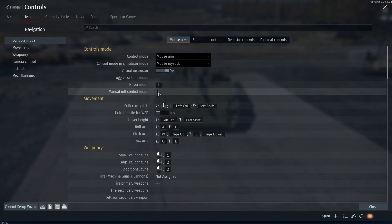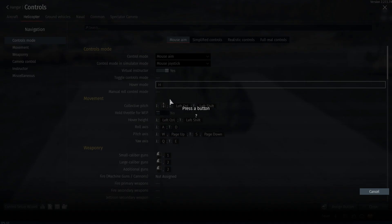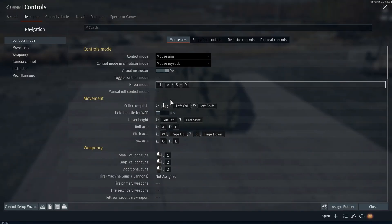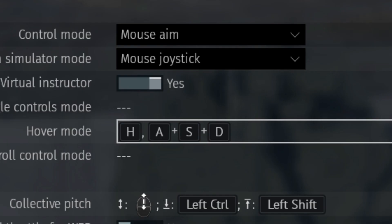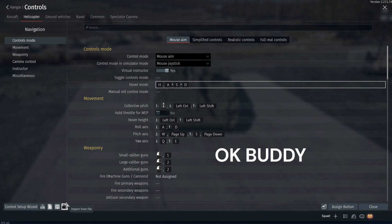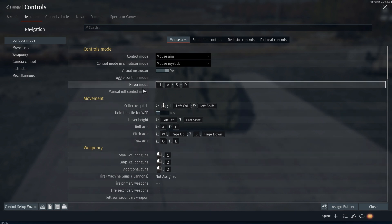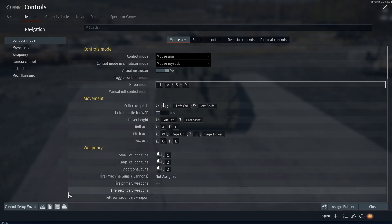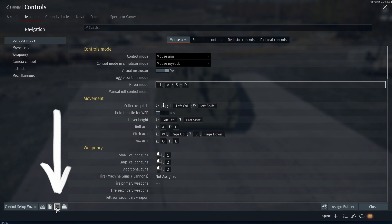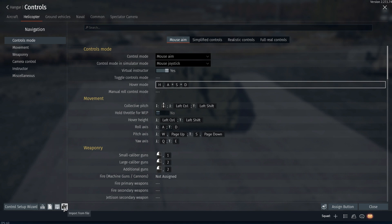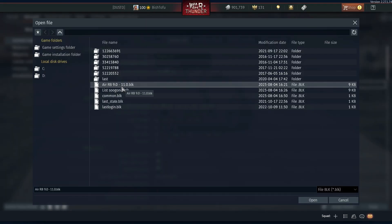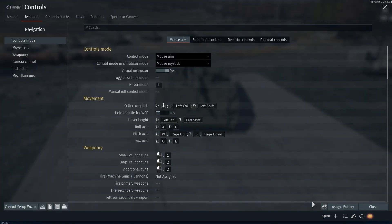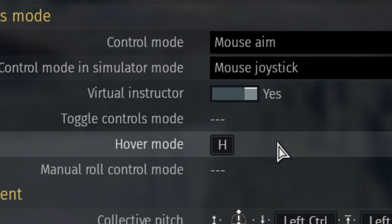Now to demonstrate: hover mode is currently set to H. I'm going to set it to H plus A plus S plus D. Now I wonder why my hover mode is set to ASD. I'll come down here to Import from File, click on 'Air RB 9.0 to 11.0', click Open, and you can see it is now changed back.